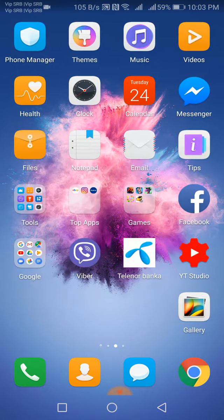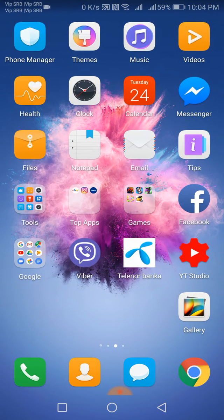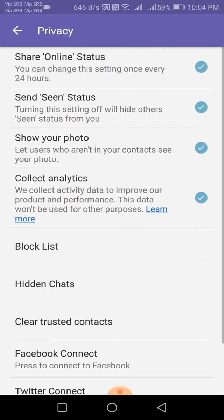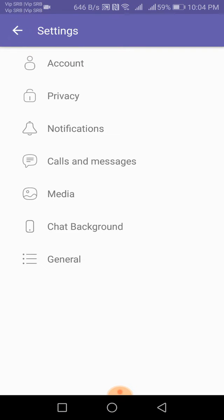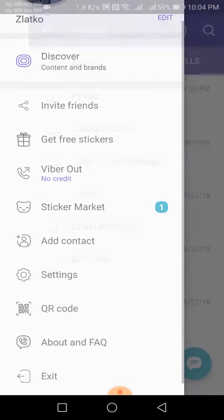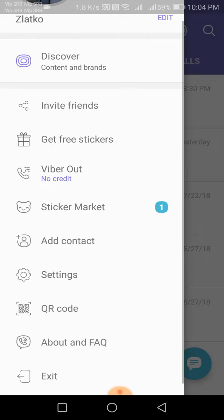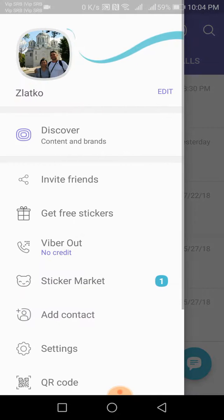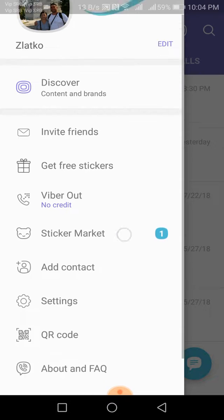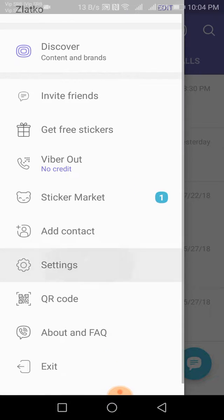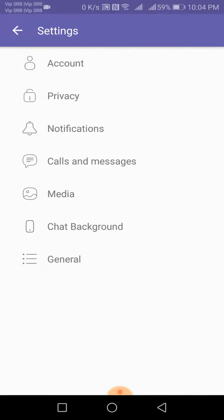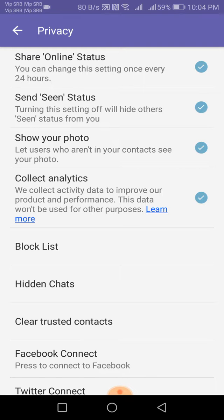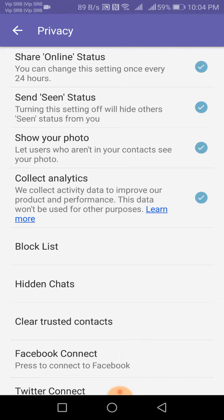How to do it: Go to your Viber and open it. When you are on this page, go to Settings, then go to Privacy. Here you can choose to send seen status or not.